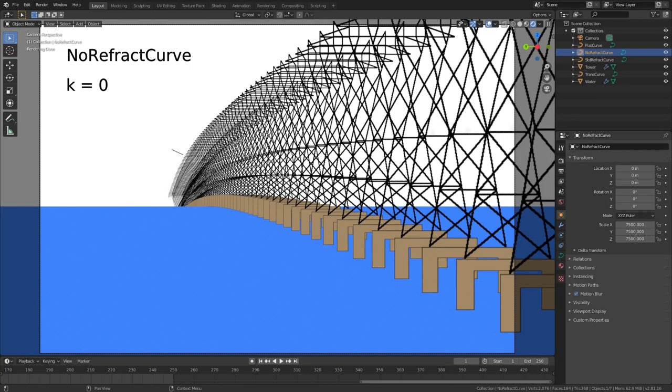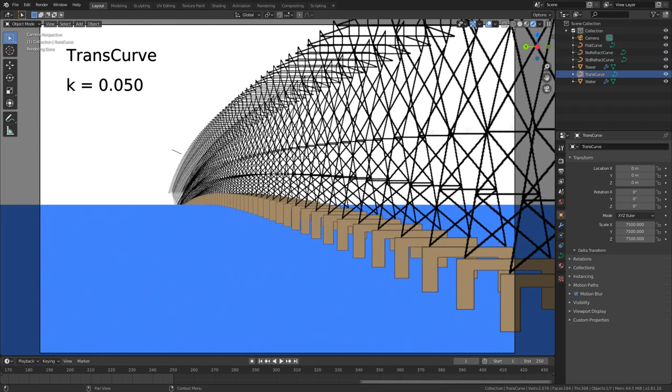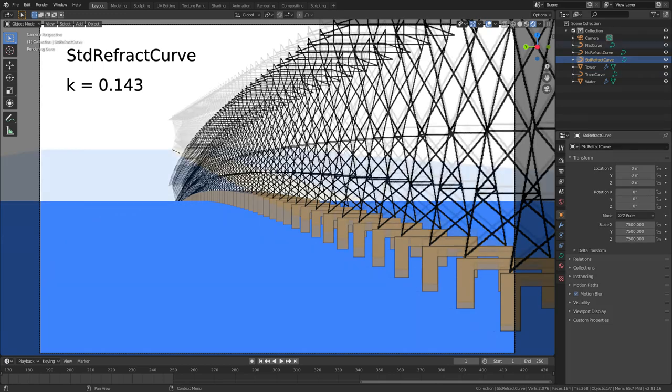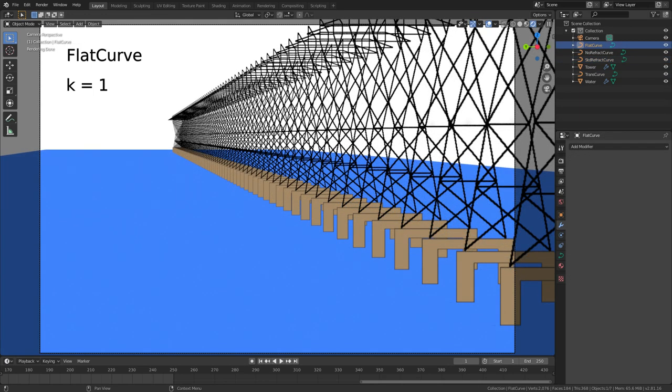The Blender file linked to in the description has additional curves, each with a different refractive constant. Here's what they each look like. No refraction, k equals 0. Transmission lines, k equals 0.050. Standard refraction, k equals 0.143. No curve, k equals 1. This is what it looks like with no curves at all, like if the Earth was flat. Since the water is limited in size, the horizon is wrong. But the transmission lines and their intersection with the water is correct.